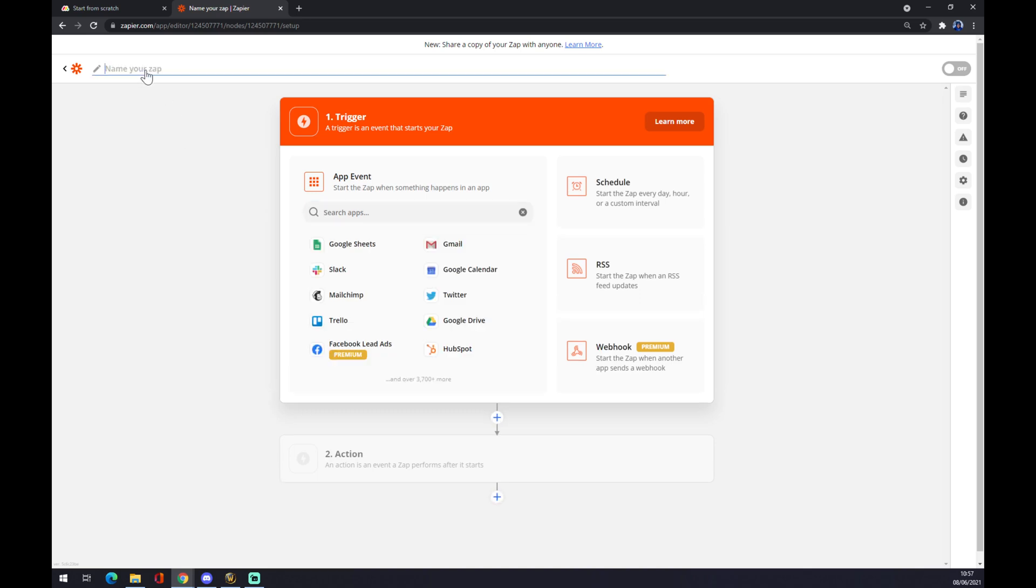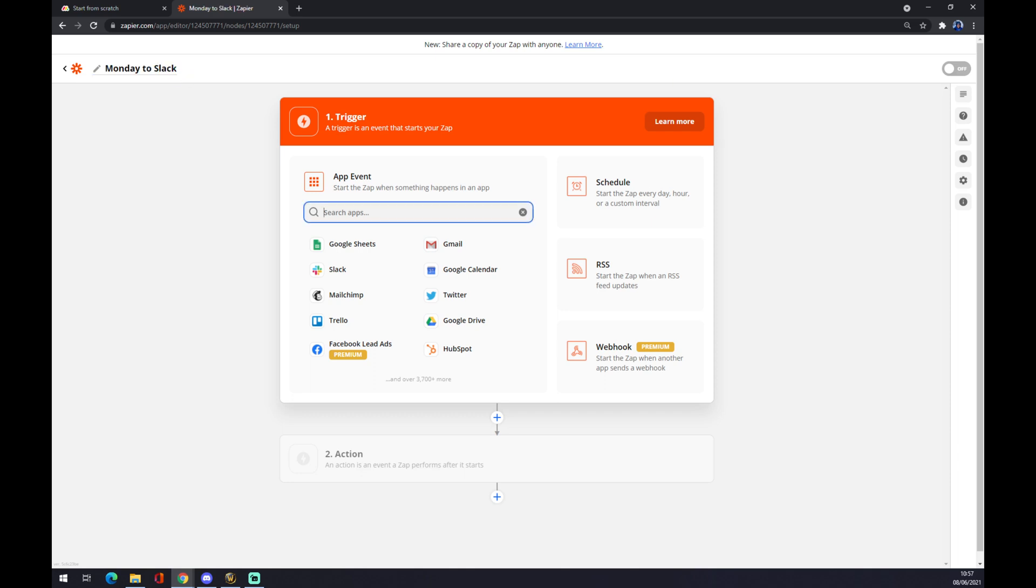We want to name it Monday to Slack. First, the trigger will be our incoming application which is Monday.com.